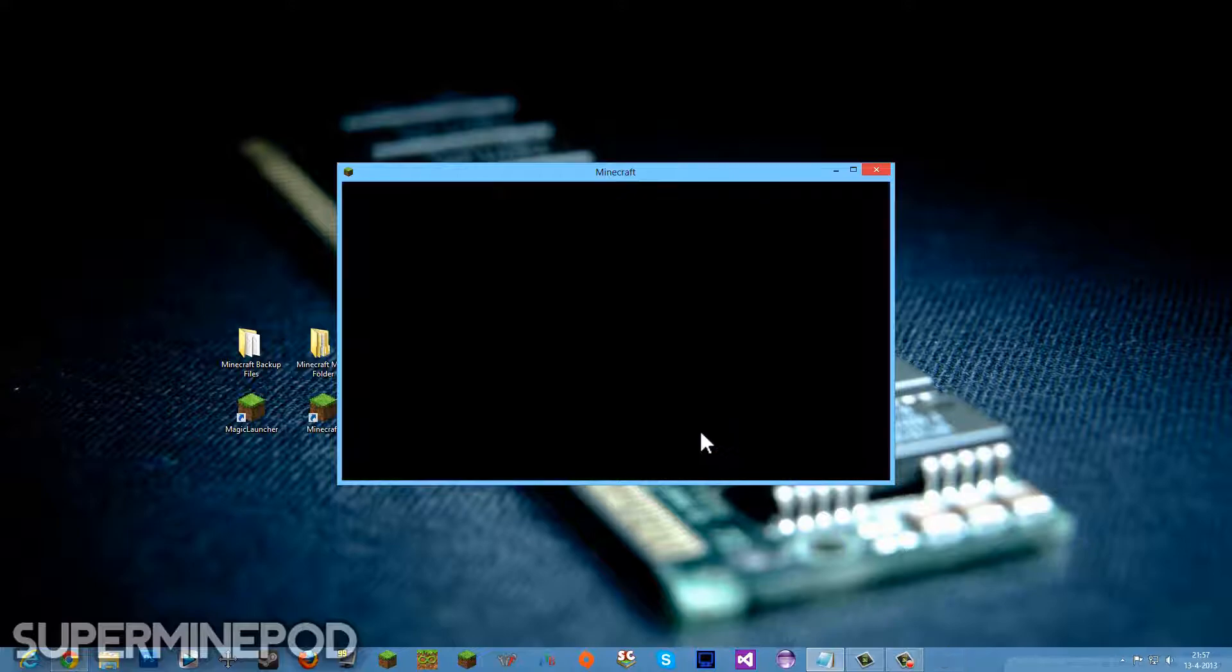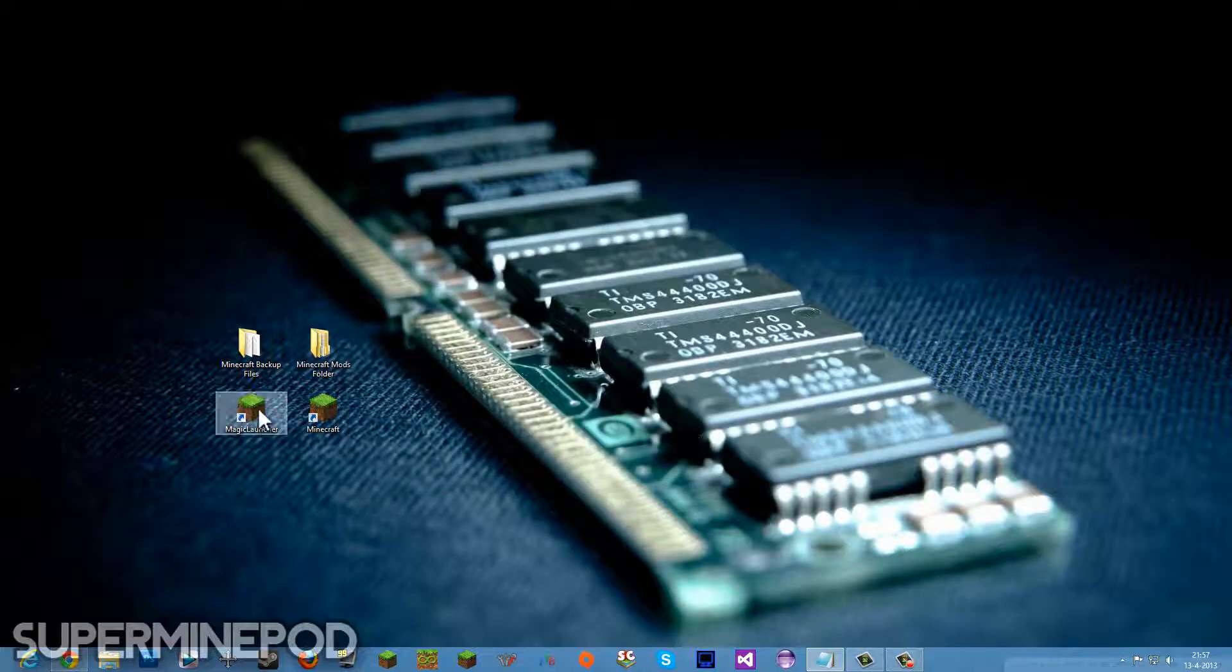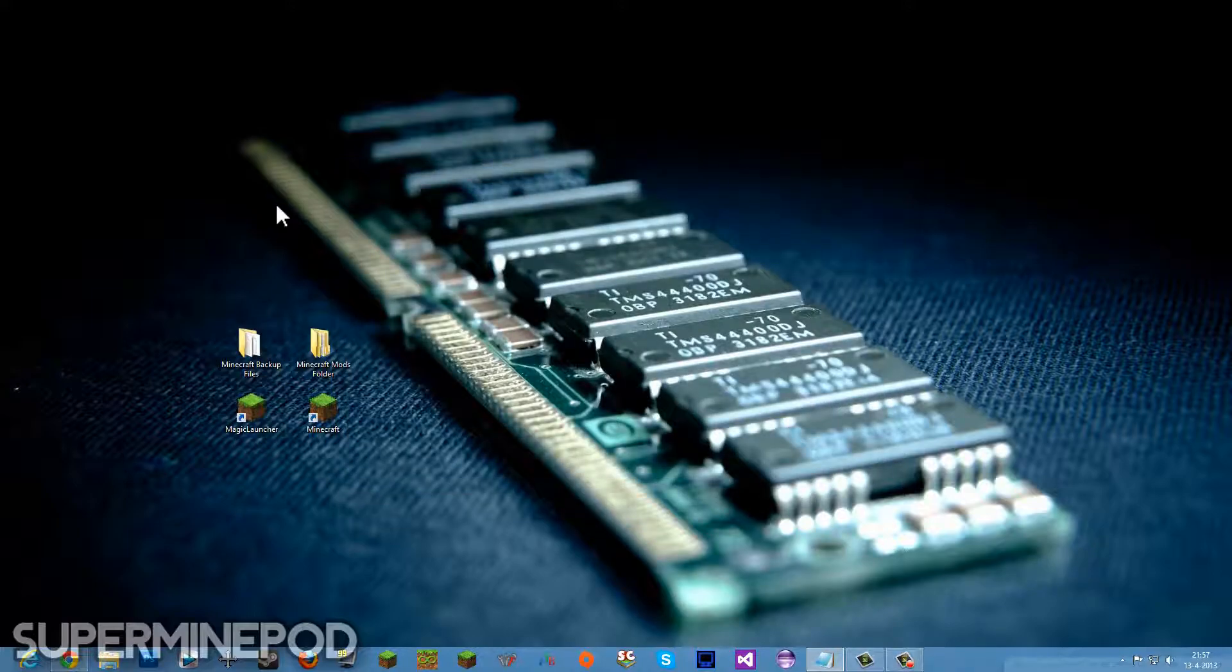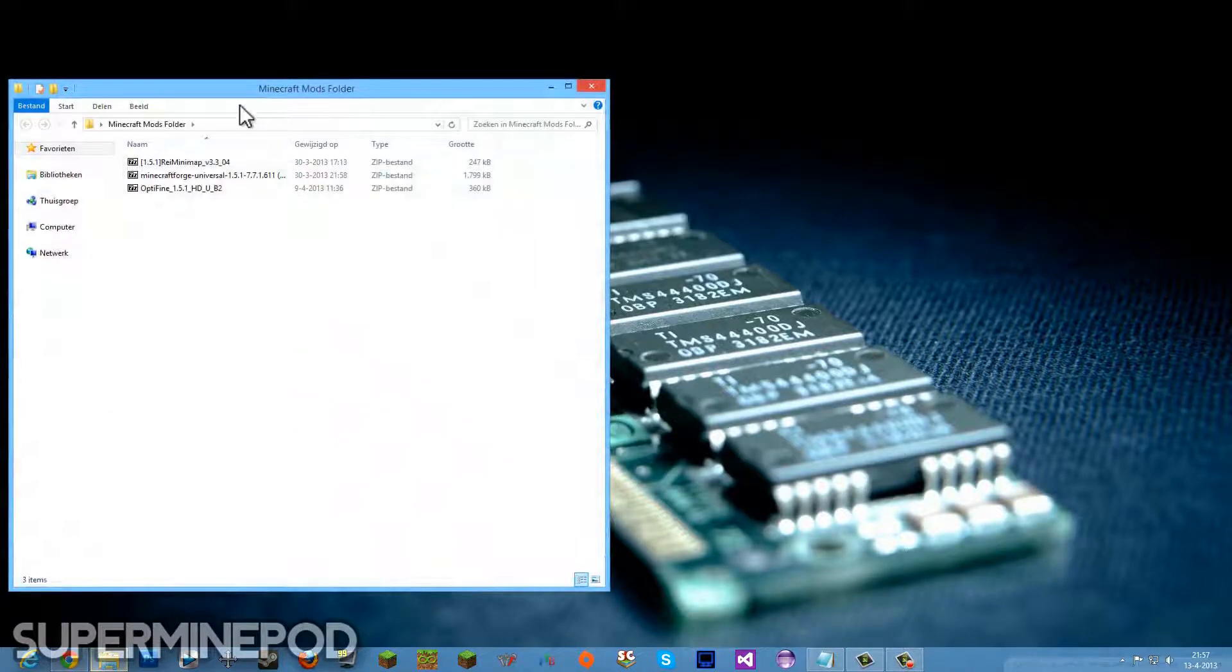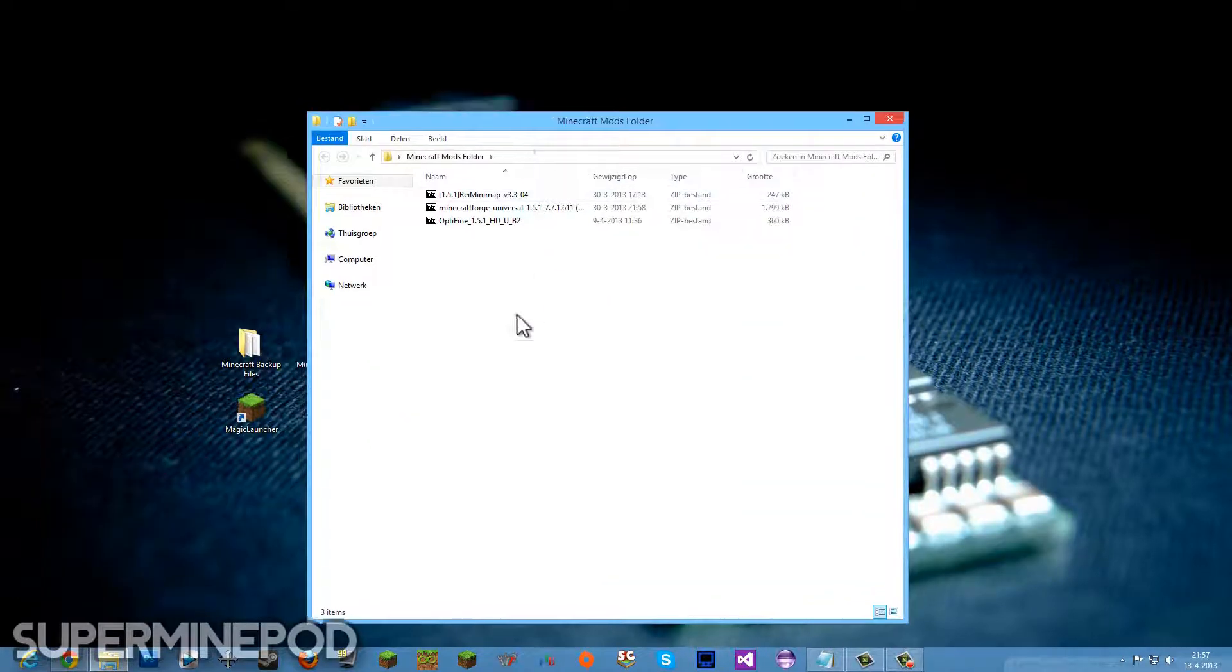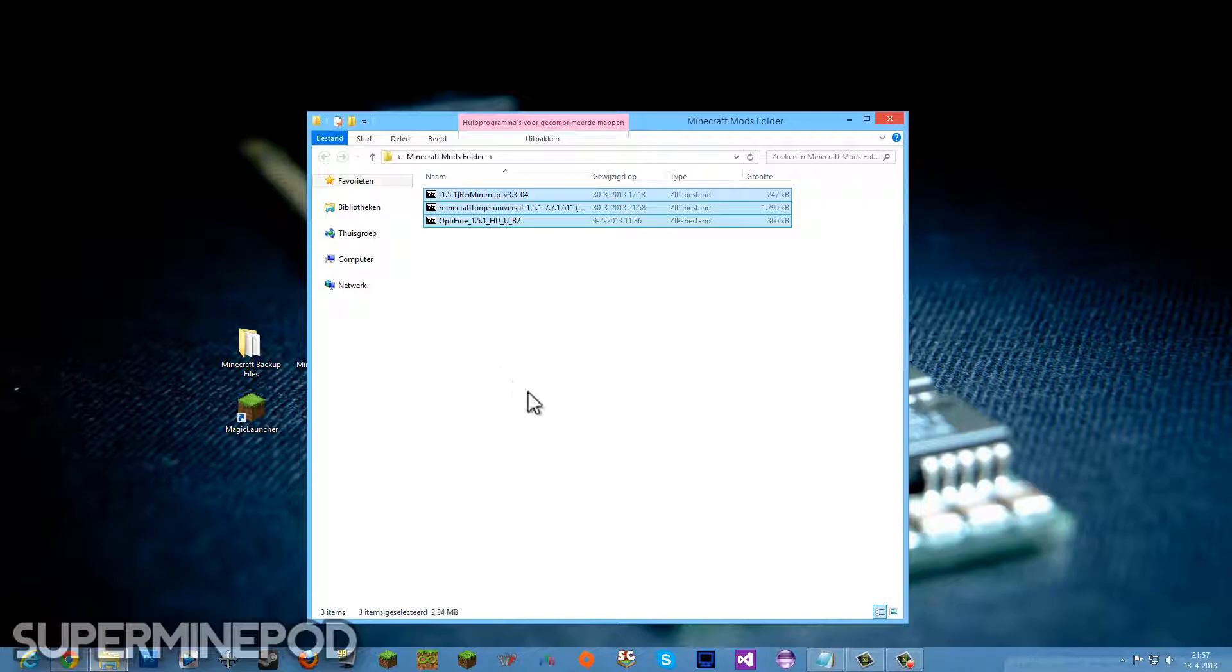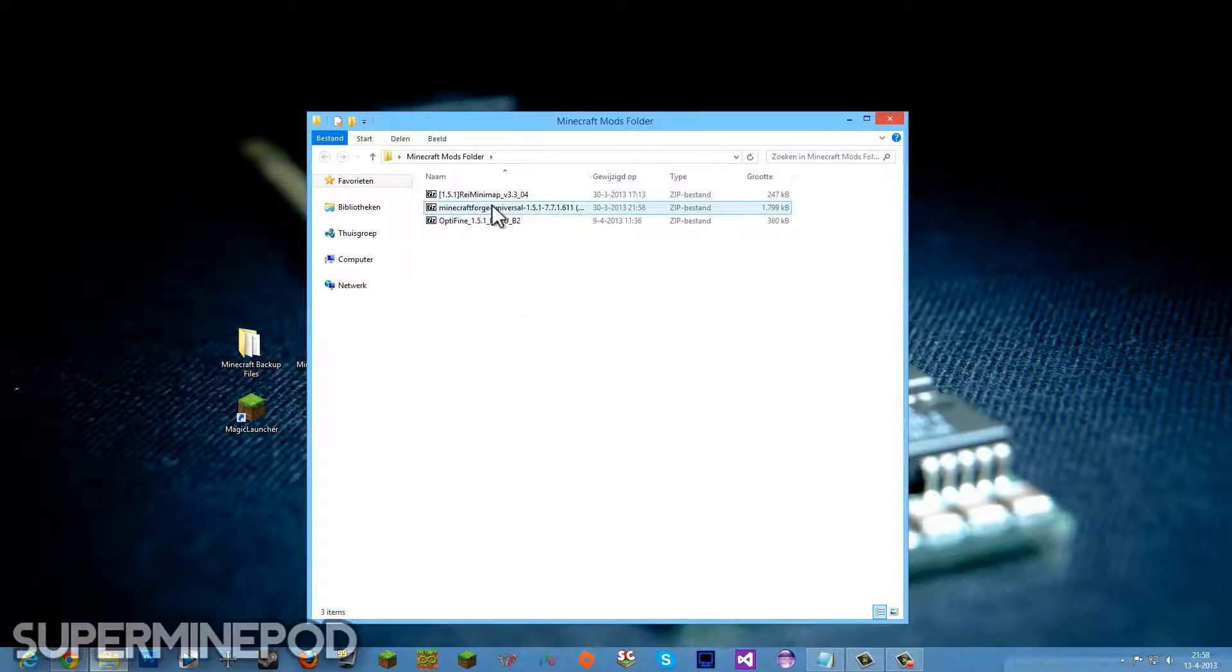So we're going to quit the game. Now we can open up the Magic Launcher. But before we get into it, probably you've already downloaded some mods. Make sure to put them all in the same folder. I am here in the Minecraft Mods folder. As you can see, there are three mods in it: Rei's Minimap, Minecraft Forge, and OptiFine.